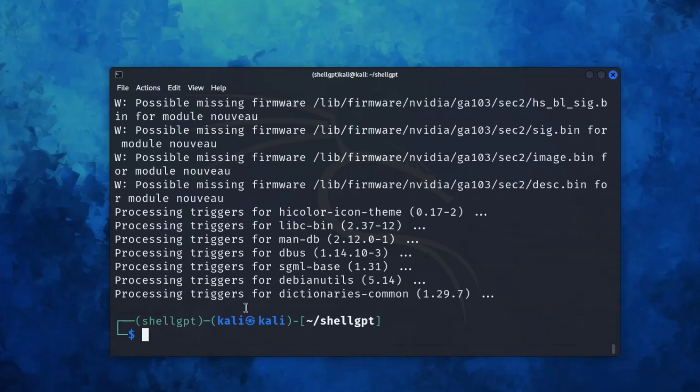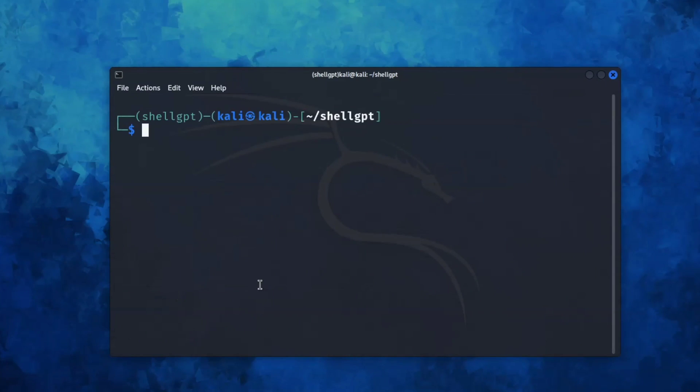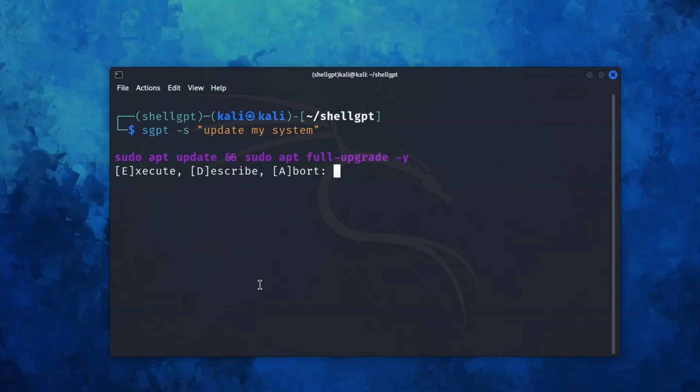Our system is now updated. Now let me rerun the same command. This time I'm going to press D to describe what command it is. So let me type D and hit enter.